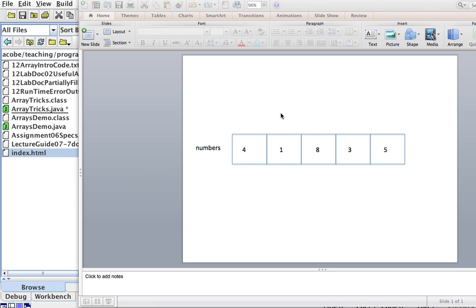All right, so we're going to see a couple of things here with arrays. One thing that's very useful is to learn how to change one number in the array, or one element of the array, for another element, how to swap them.